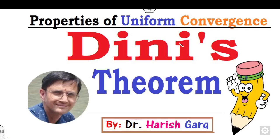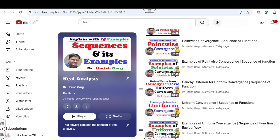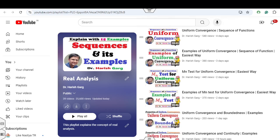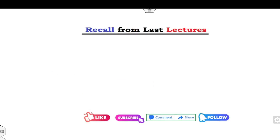Hello everyone, welcome to the next lecture on uniform convergence. Today I will explain the Dini theorem. I'm Dr. Rishkar. You can follow my YouTube channel where you can find the playlist of real analysis. In this playlist you can see various lectures related to convergence, pointwise uniform convergence, the M-test, and other properties of uniform convergence.